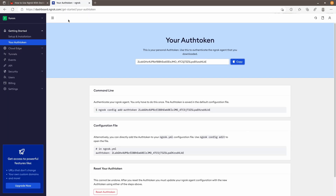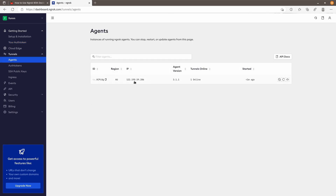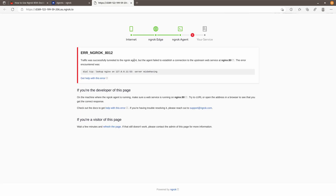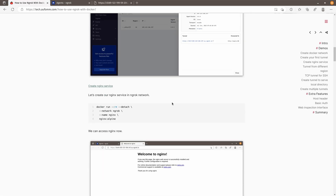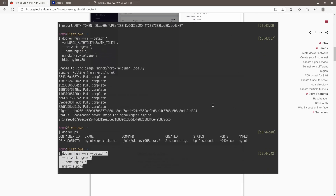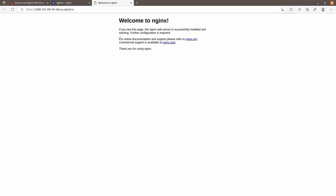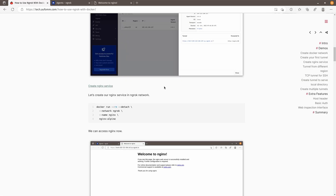It's done. Let's come back to the ngrok website and go to Tunnels > Agents. You can see this is our first tunnel. We can open this tab — it's not working because we don't have an nginx service in the ngrok network. So let's start the nginx service. Now if we refresh, you can see the nginx service is running and exposed by the ngrok domain. Very simple.